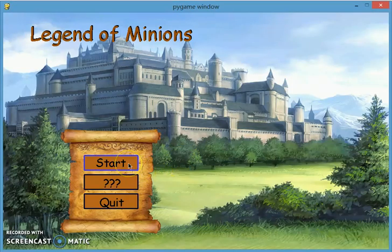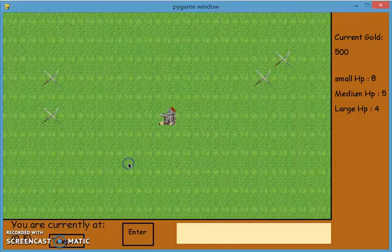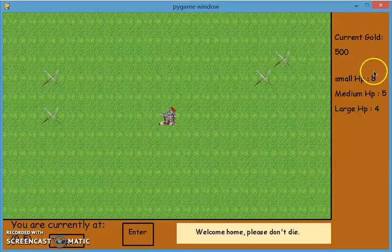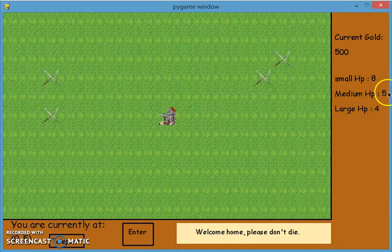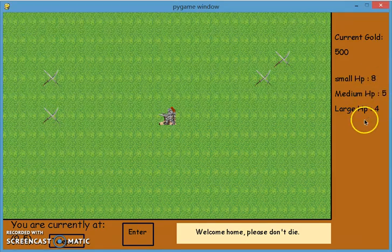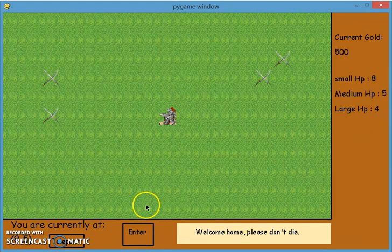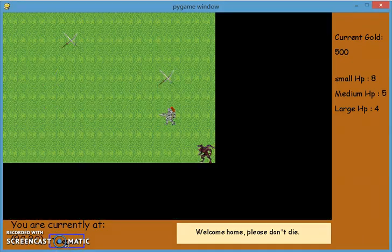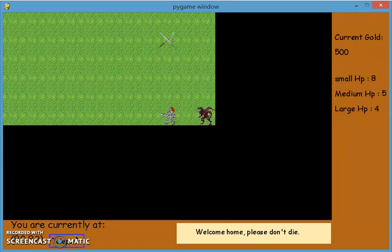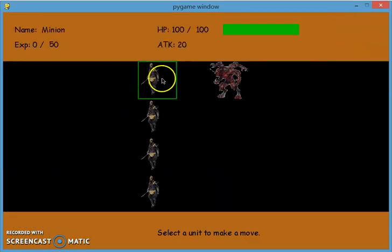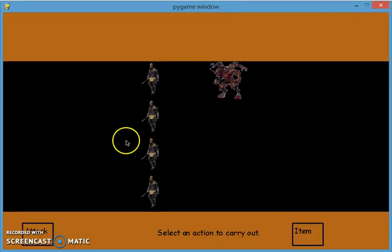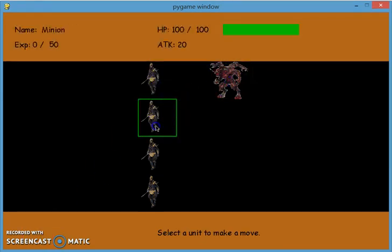So start the game again. And you actually get whatever you left with for the HP. Teleport. Go to the boss. And then let's try to attack the boss.